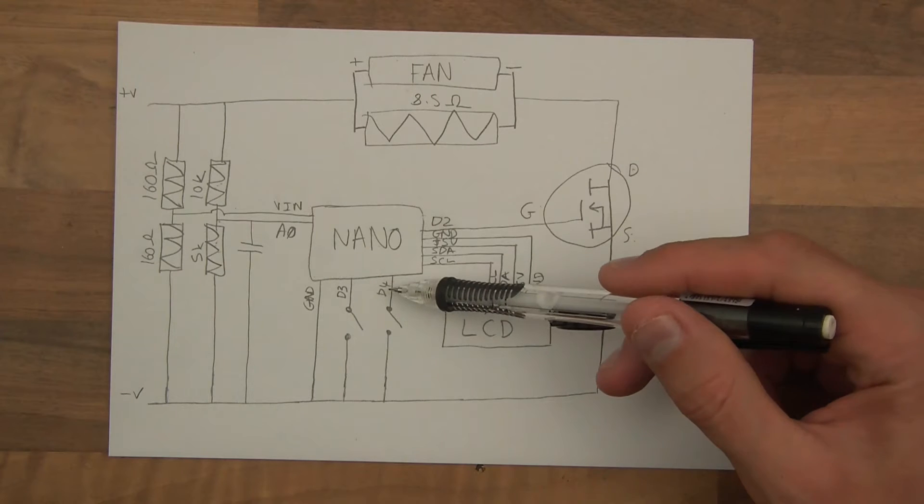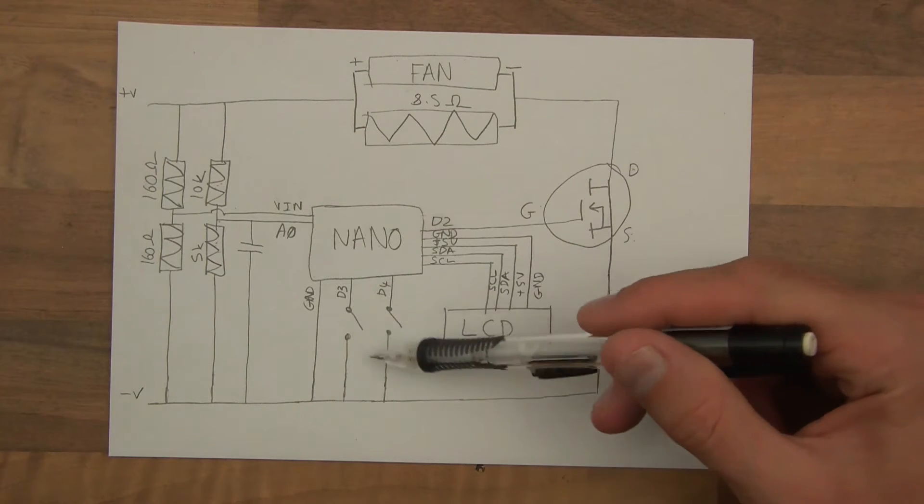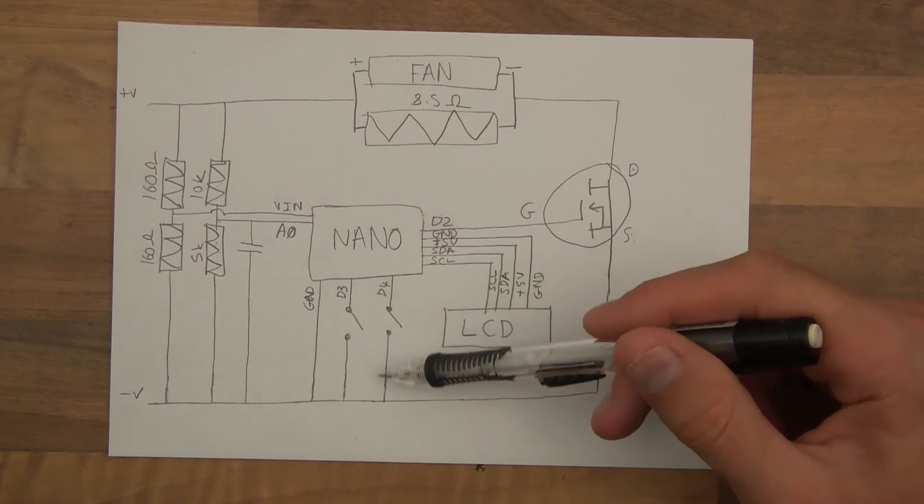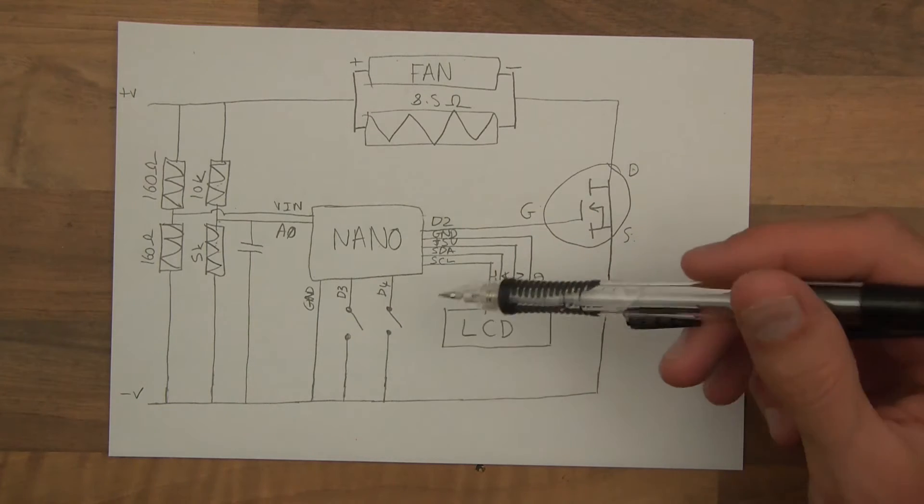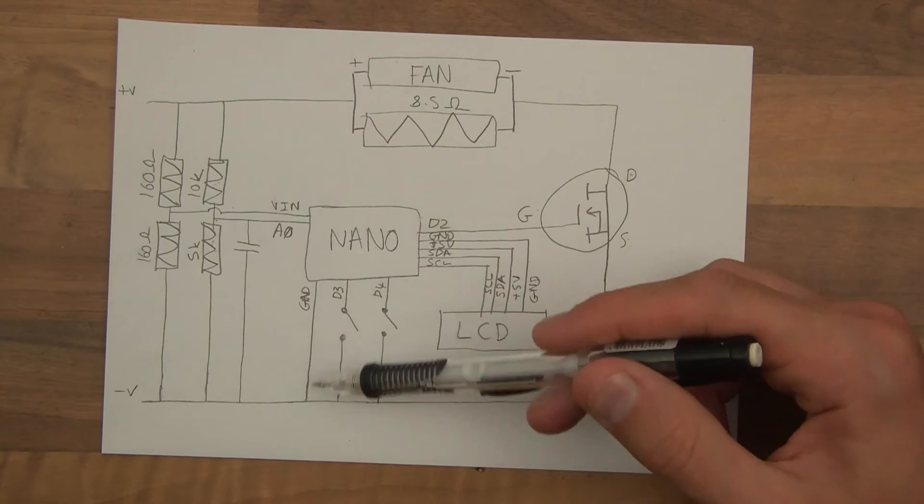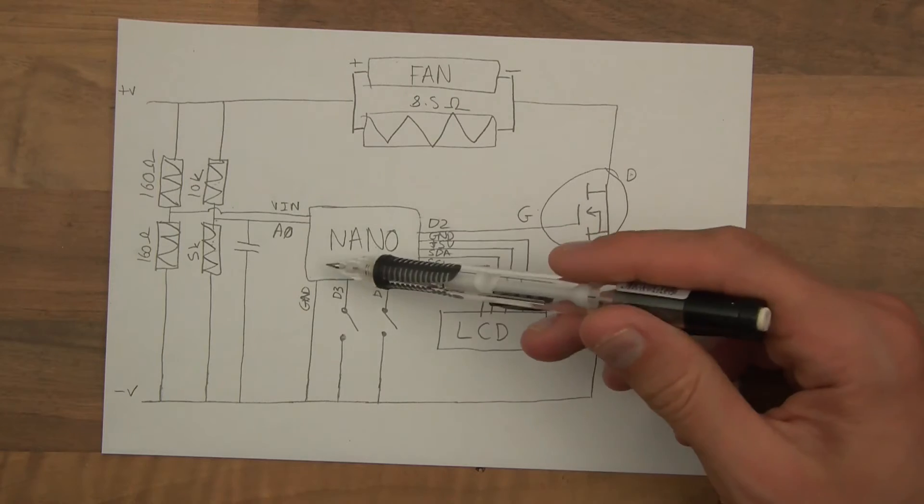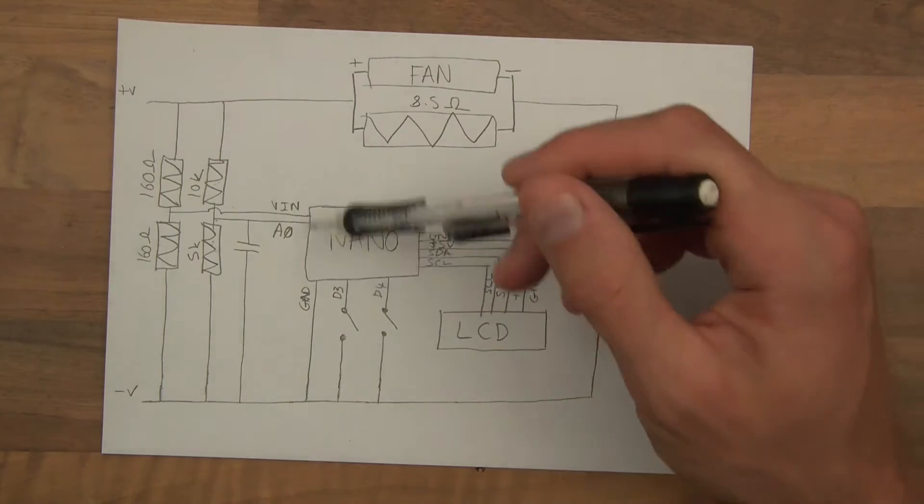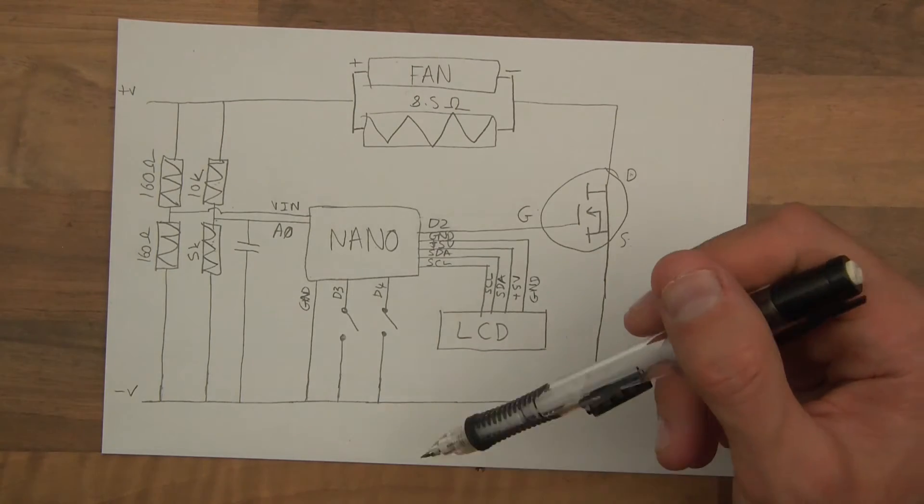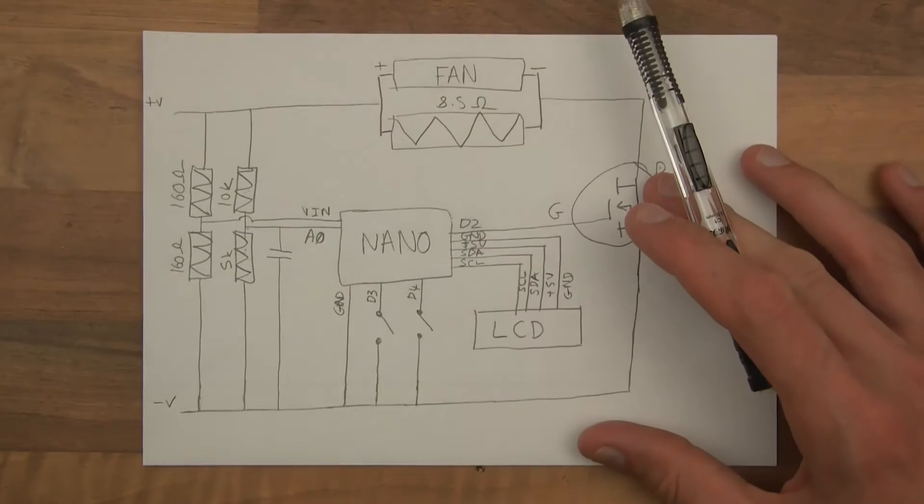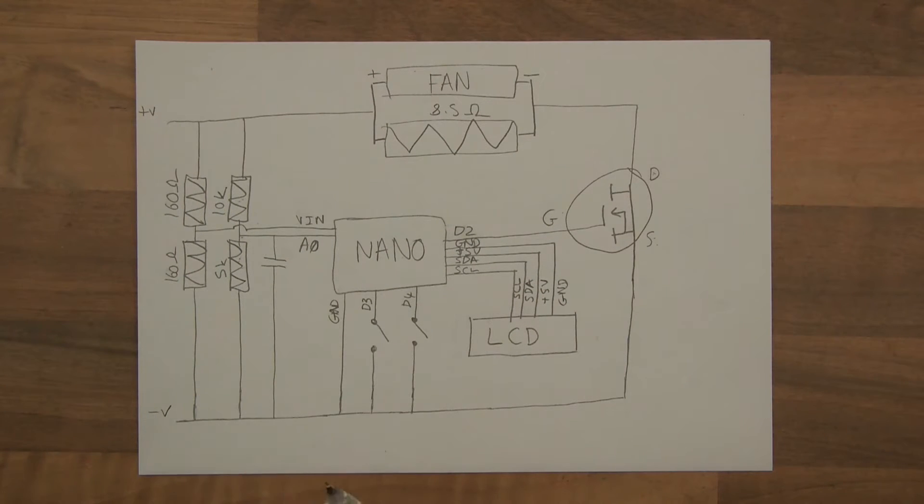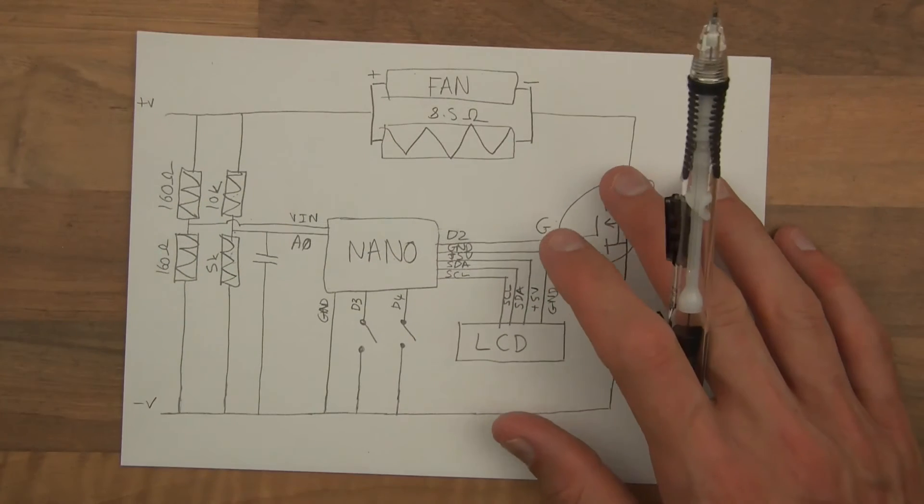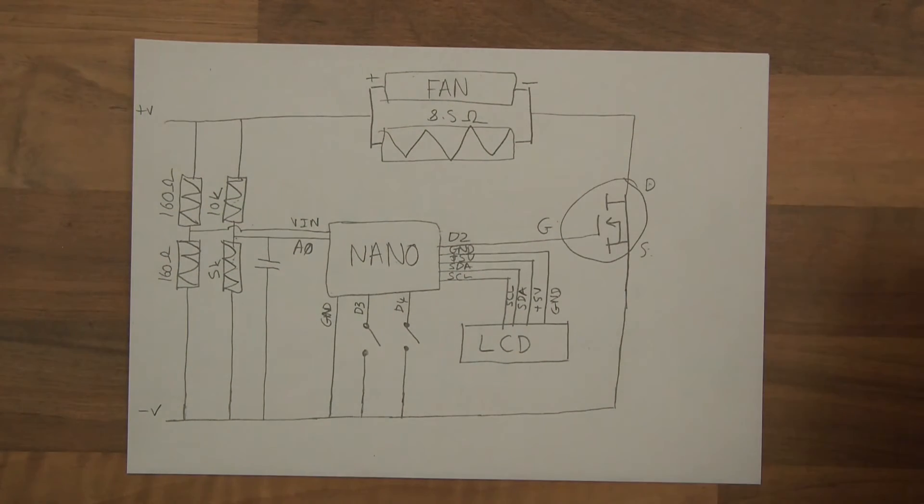D3 and D4 are switch pins which basically short to ground to provide a signal. We've got ground which is obviously ground for the Nano so it can complete circuits. And minus V goes back to the battery negative terminal. That's the schematic for this particular project.